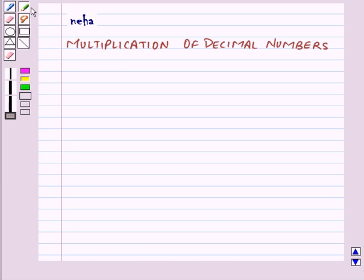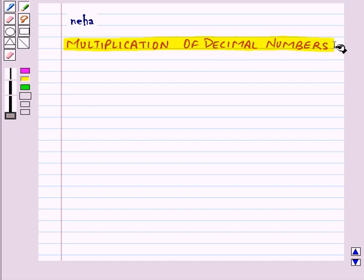Hi and welcome to the session. Today we will learn about multiplication of decimal numbers.